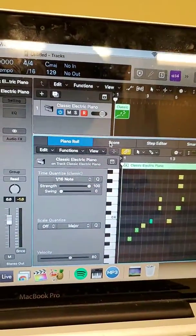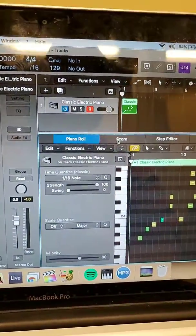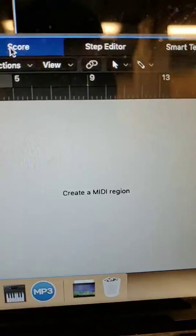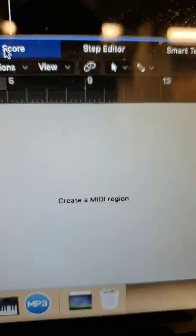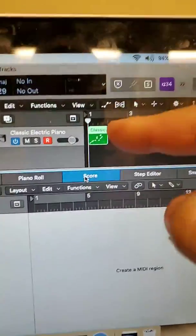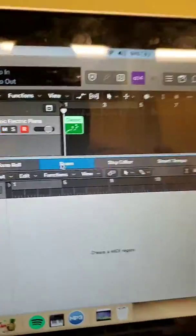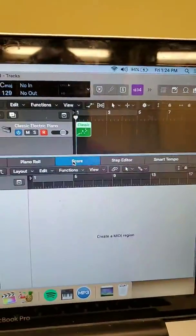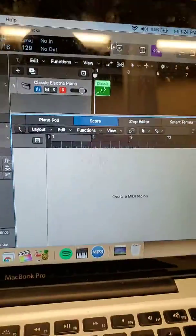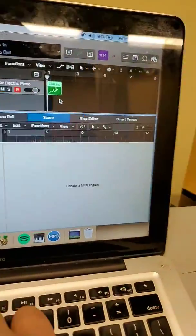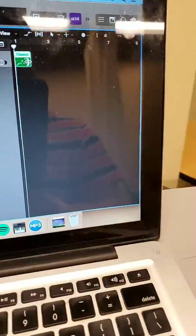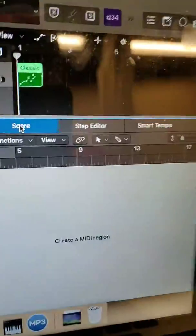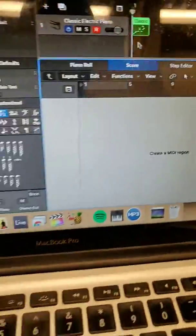Well, that means I should have notes in my score. But instead the score says create a MIDI region. This is a MIDI region. It's created. But for some reason there's a glitch between those two things and it doesn't recognize it. And I can close out of it and open it back up again and it still doesn't see it.